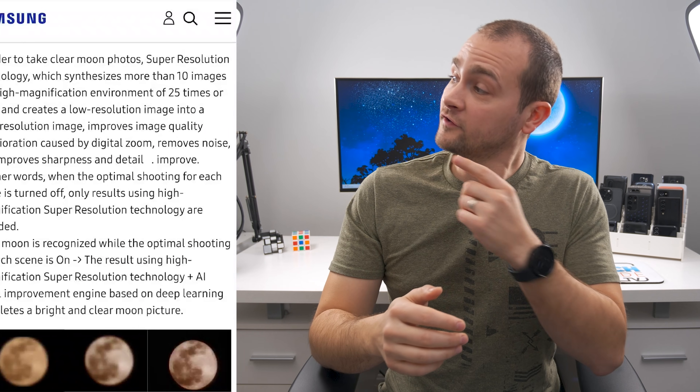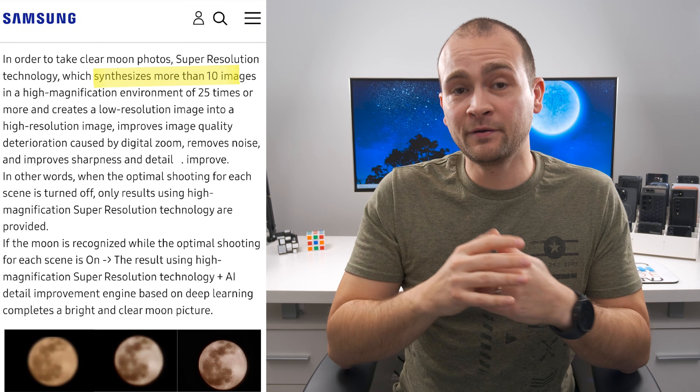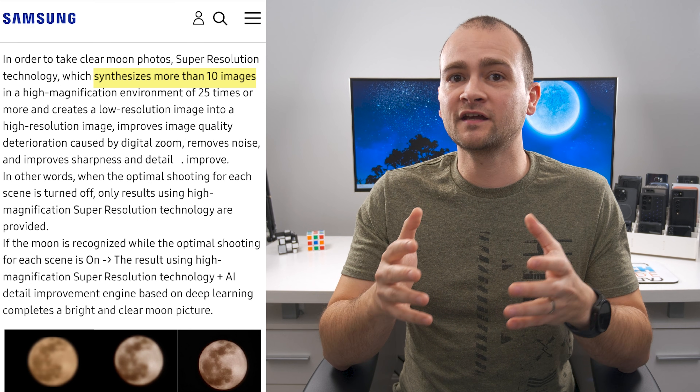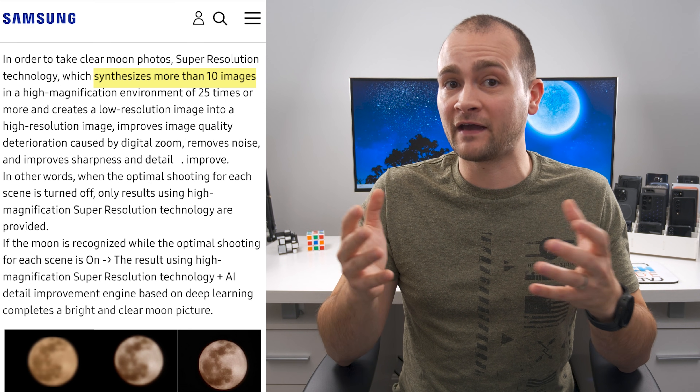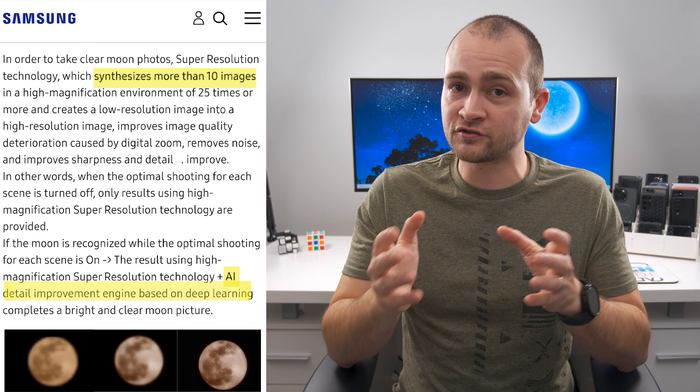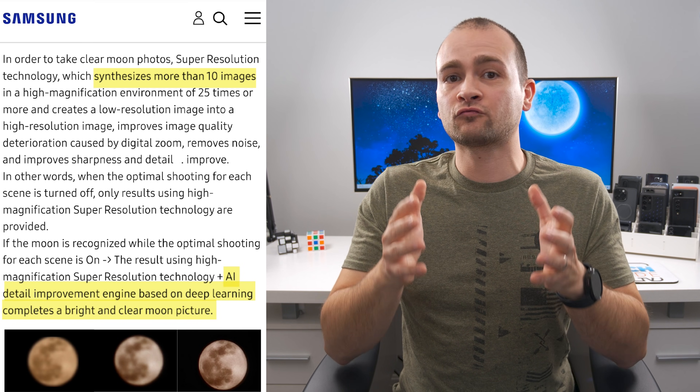Samsung has an entire article written up about how they enhance moon photos using artificial intelligence. According to the article, the first thing they do is take at least 10 pictures and use image processing to remove noise and combine the most detailed portions of every image. The image is further enhanced with AI, which has been trained to recognize the moon in every phase. To oversimplify things, this basically allows your phone to act like a person opening up Adobe Photoshop and using its tools to extract as much detail as possible out of your photo — except it's artificial intelligence doing it instead.